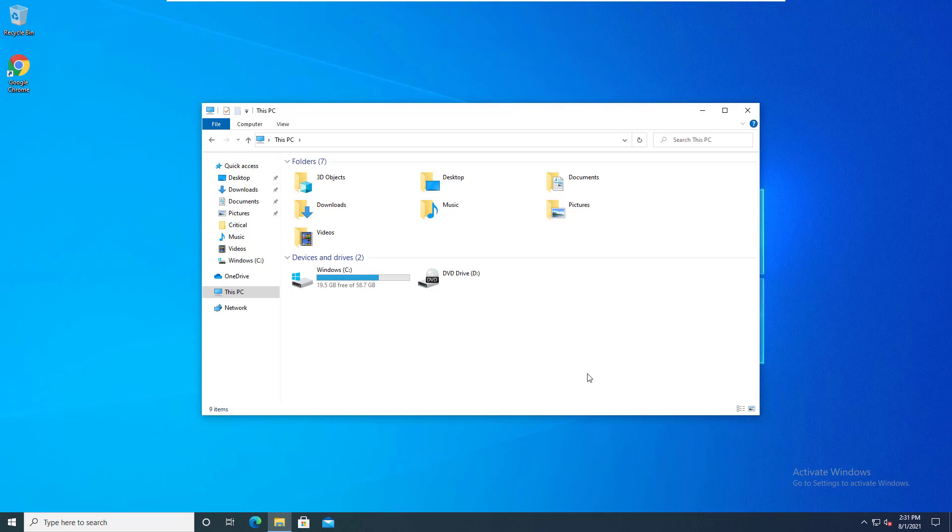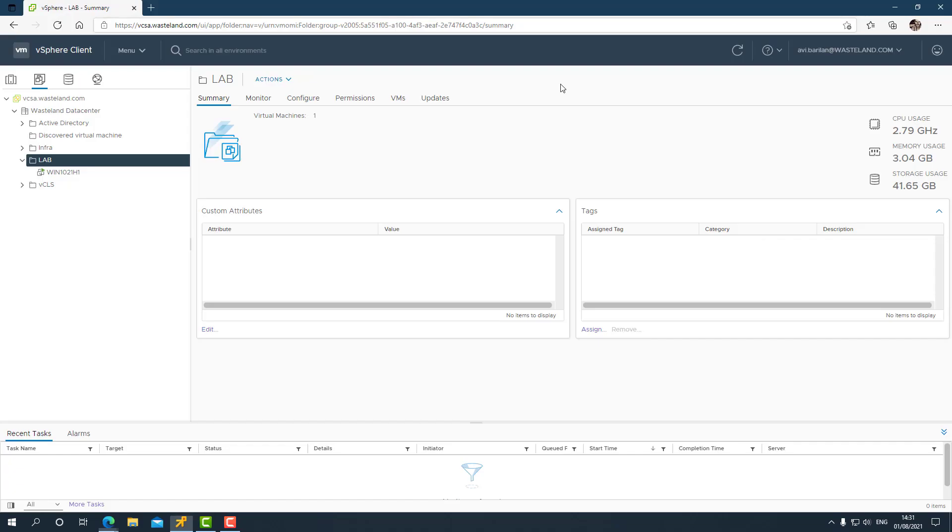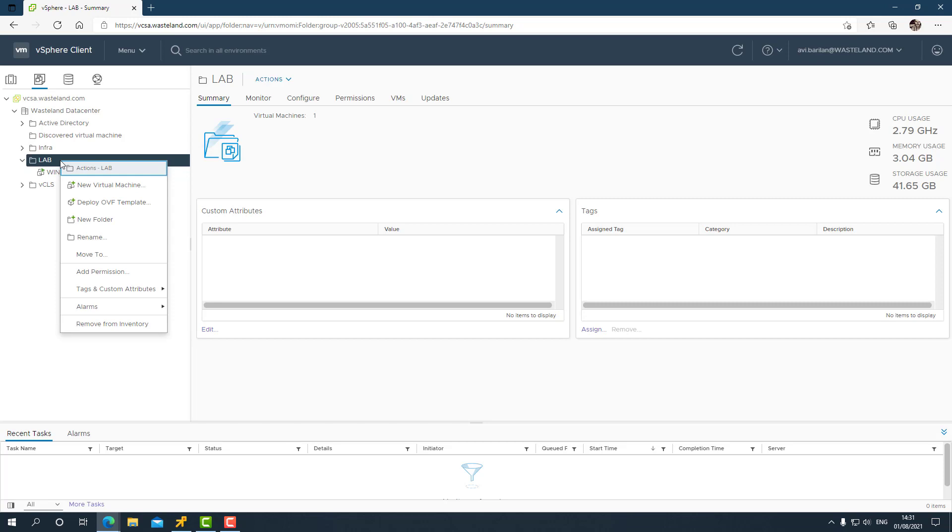I have already done this ISO creation process before shooting this video, and I've taken the ISO file and uploaded it to an NFS-based datastore, so I can create a virtual machine on my VMware vCenter. I'll just go ahead and go to my vCenter and create a virtual machine. I'll have the ISO file available for me to boot from.